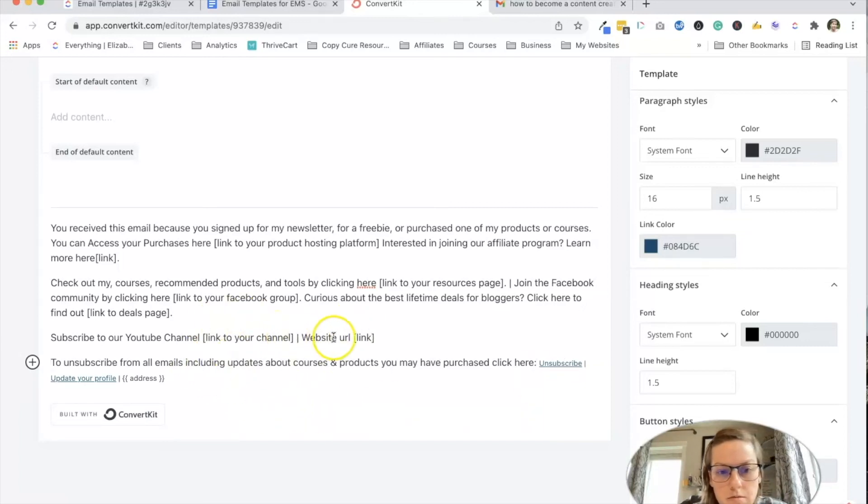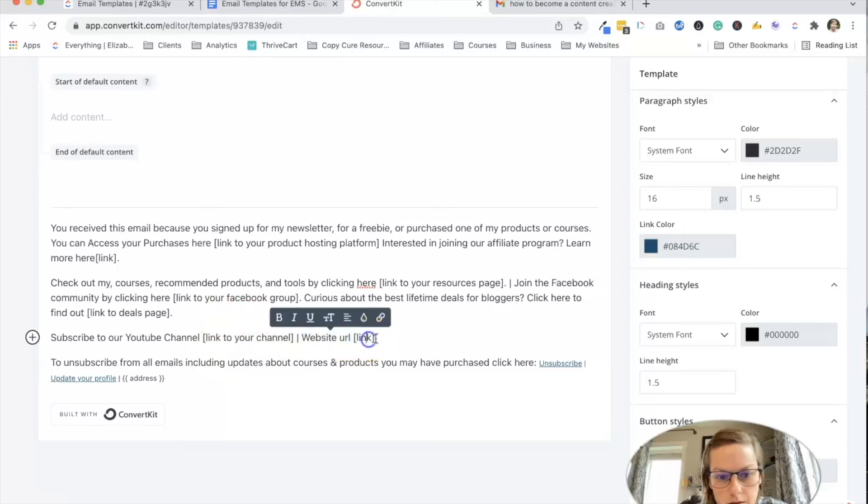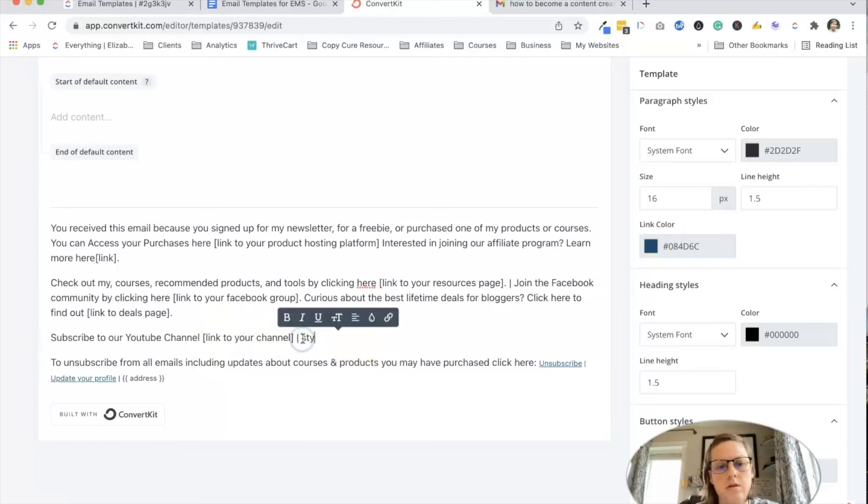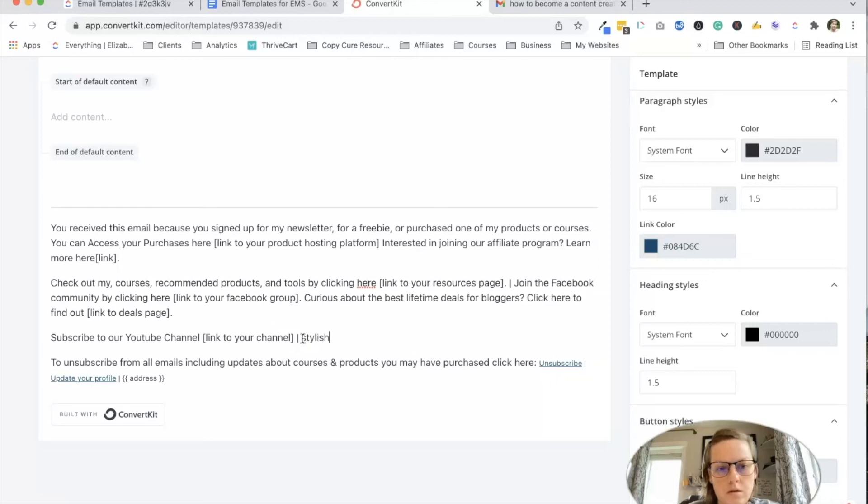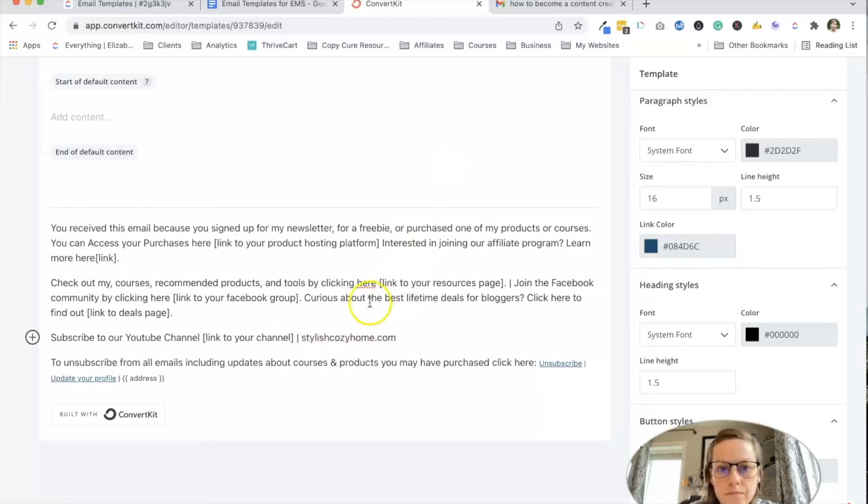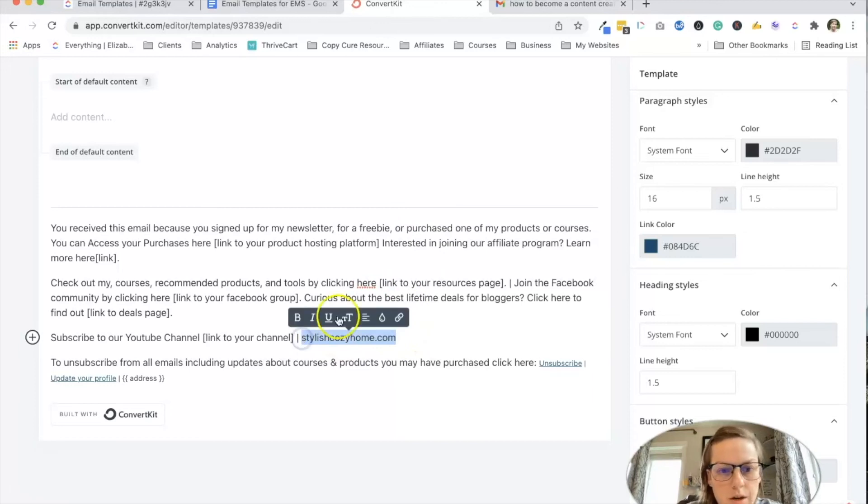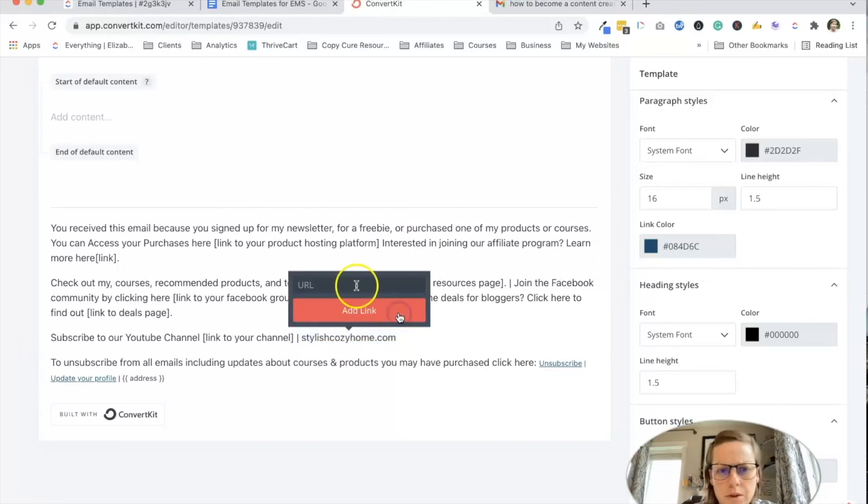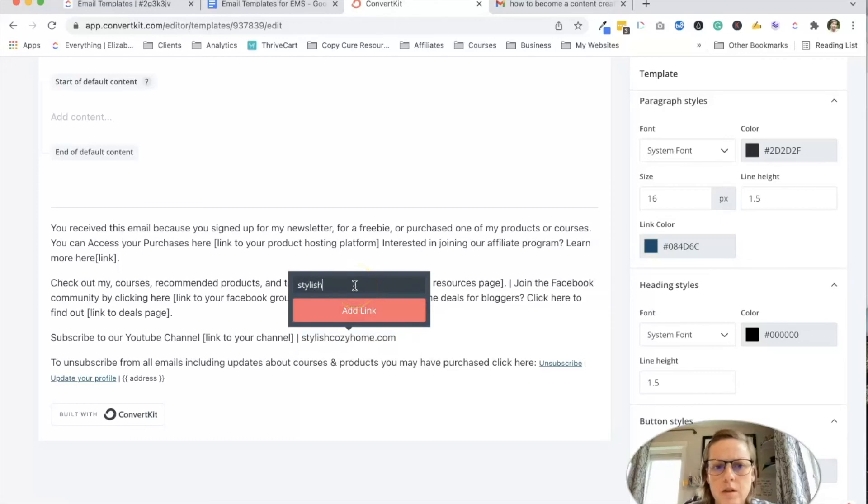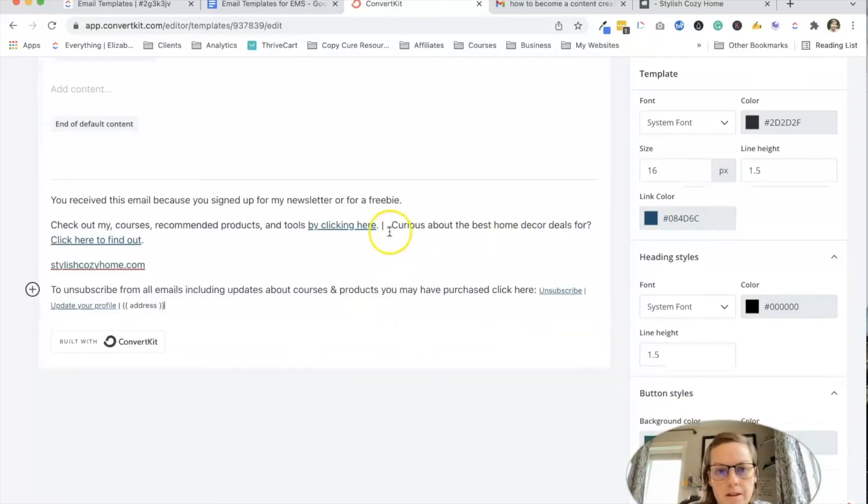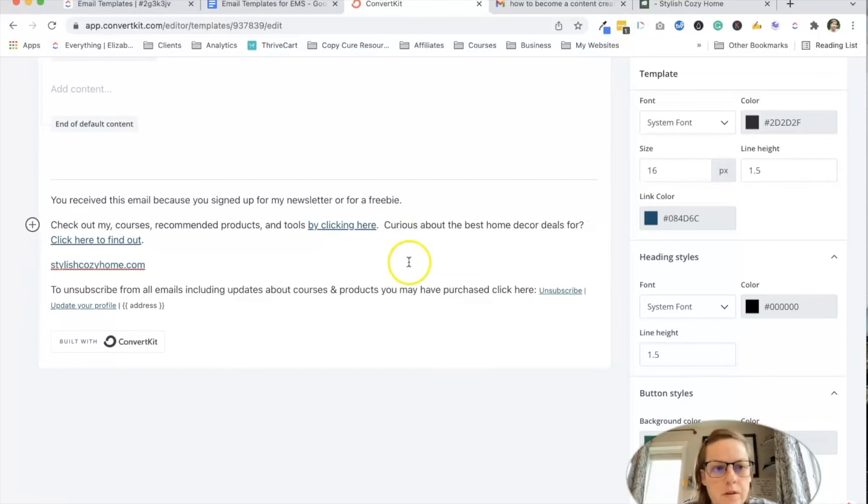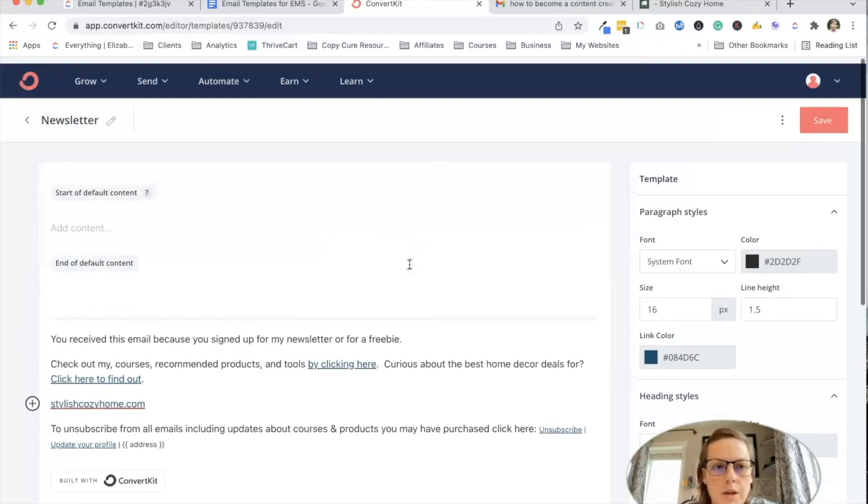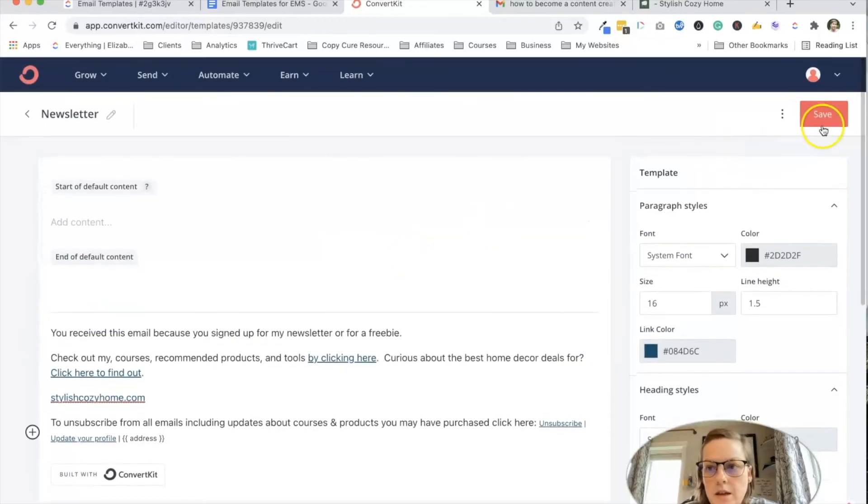All right. And then you would just go about linking everything, right? So you can highlight and click link or as a keyboard shortcut, it's just command K most of the time. This is really all I'm putting. Okay. And I'm going to hit save.